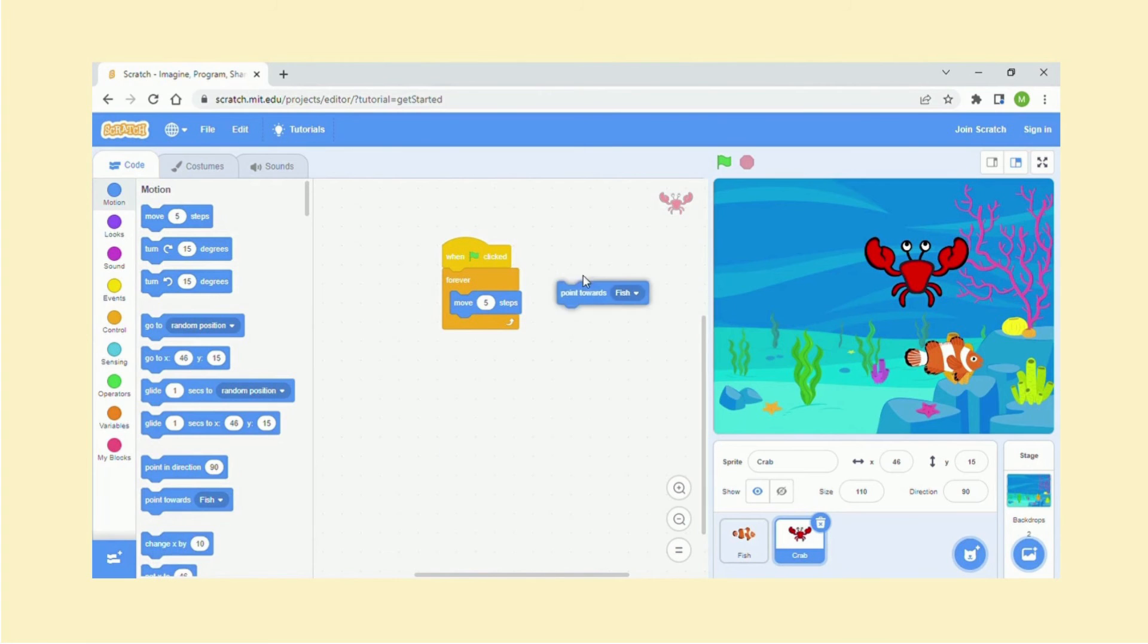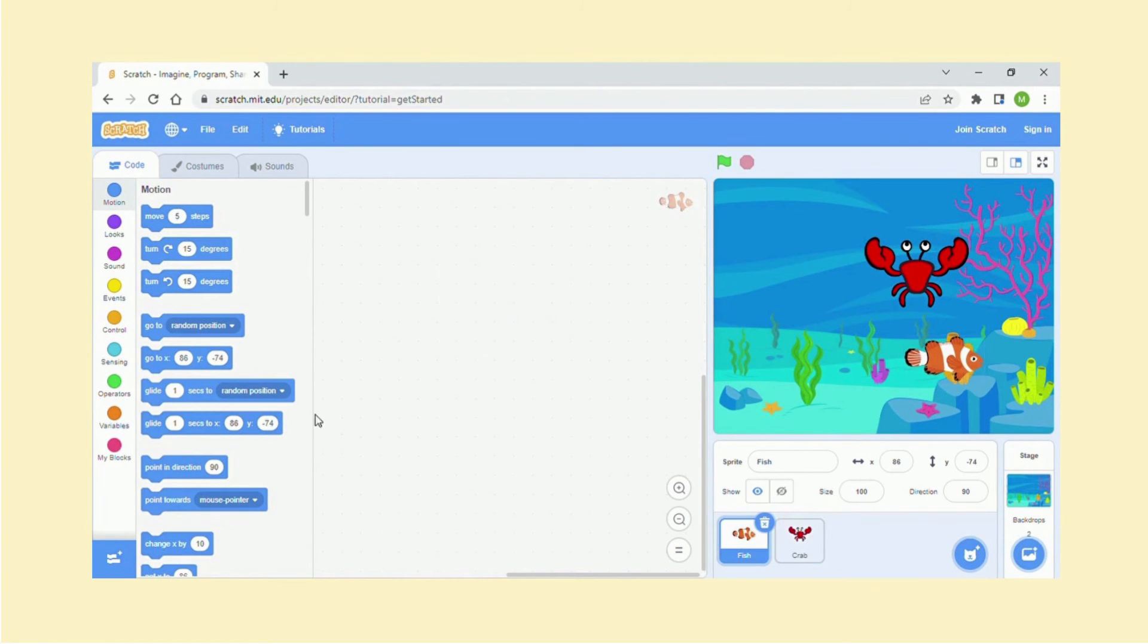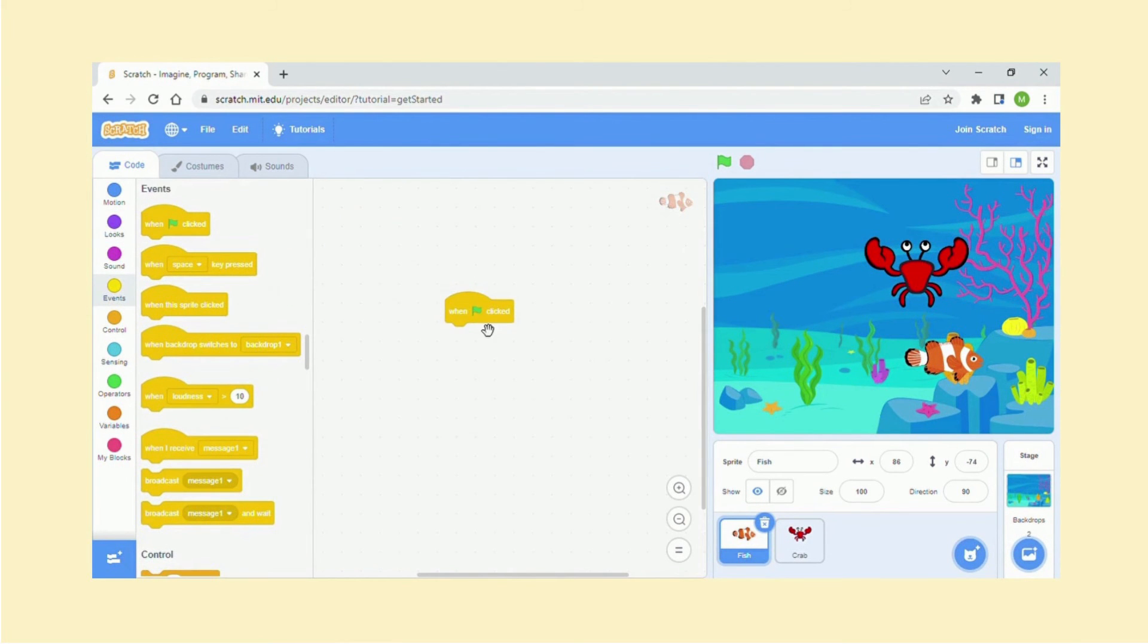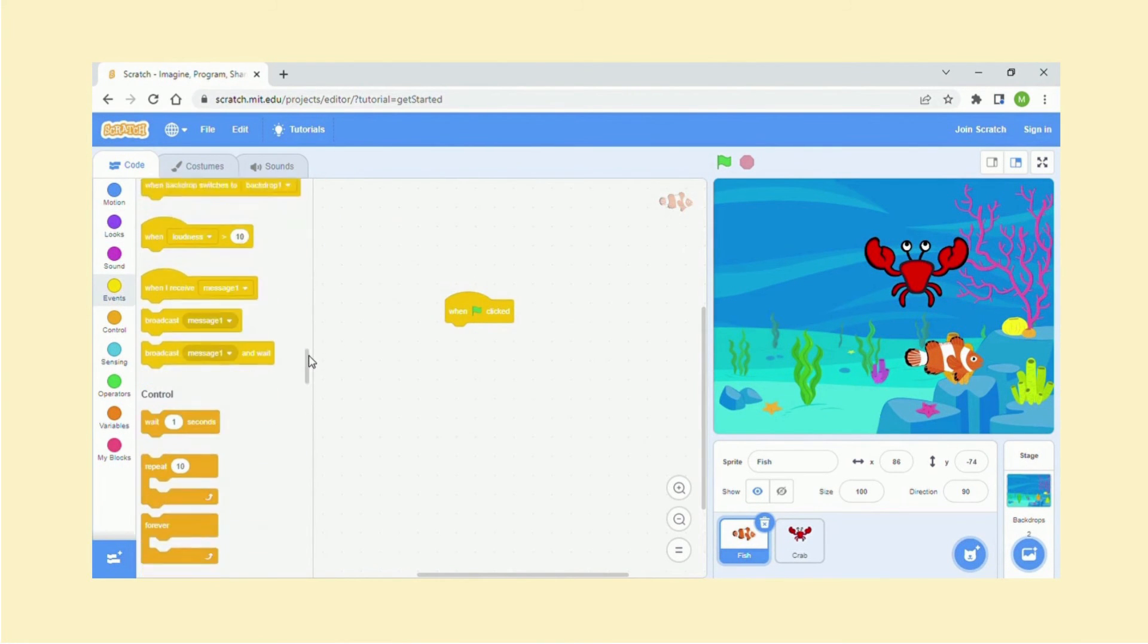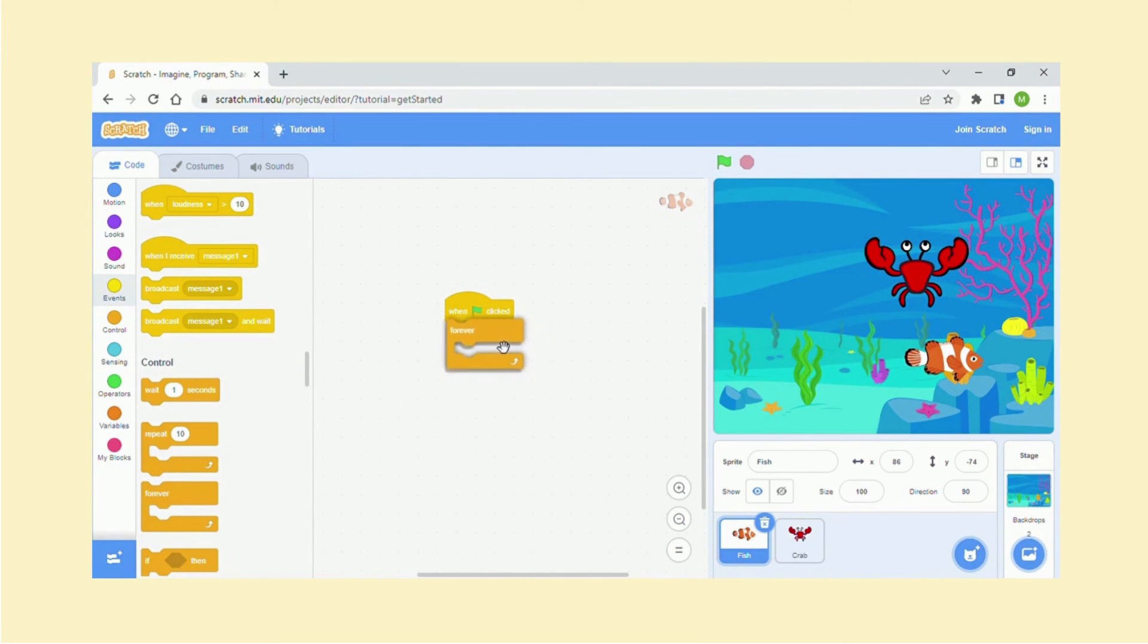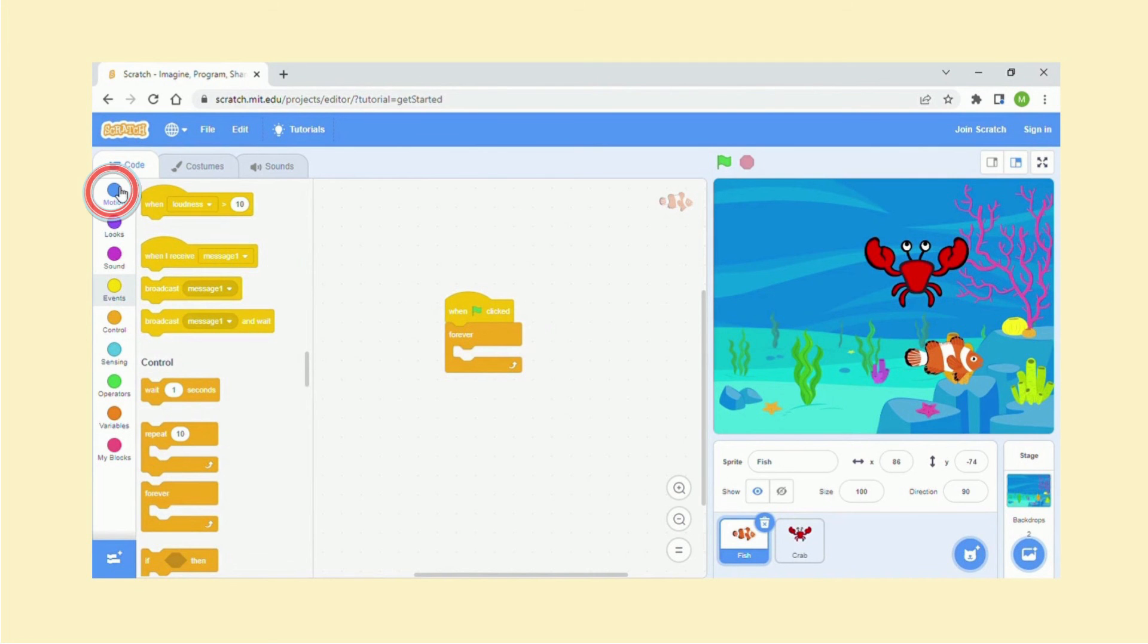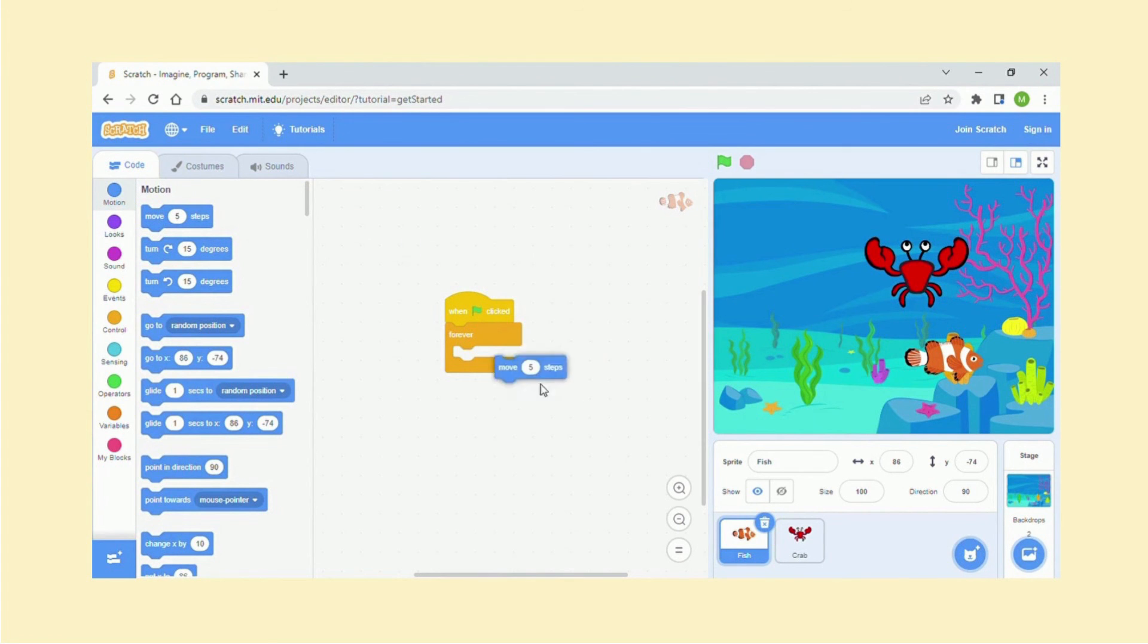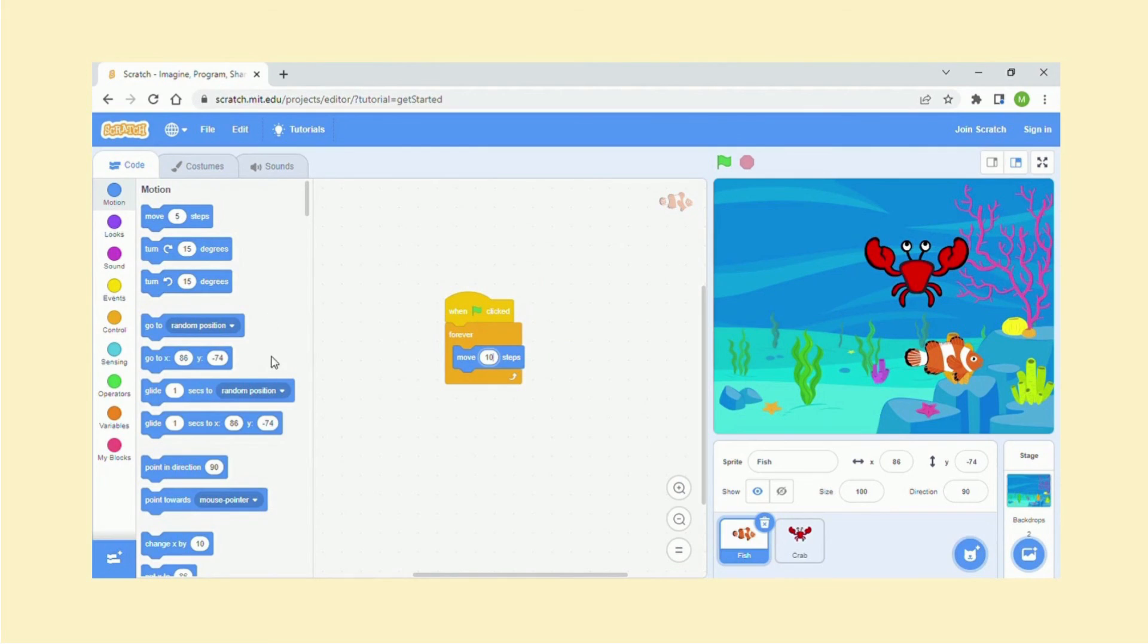And I'm going to select over here the fish sprite, same thing. And then let's go into motion and we can leave ten steps for this.